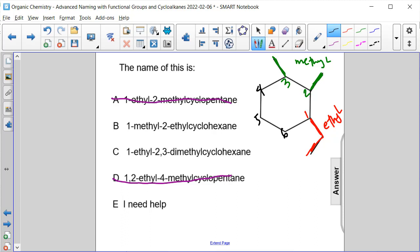Okay, so let's see. We need 1-ethyl, which means our answer is C, but let's make sure. Two, three dimethyl - so two, three are methyl. So 1-ethyl-2,3-dimethylcyclohexane is correct. The answer is C.